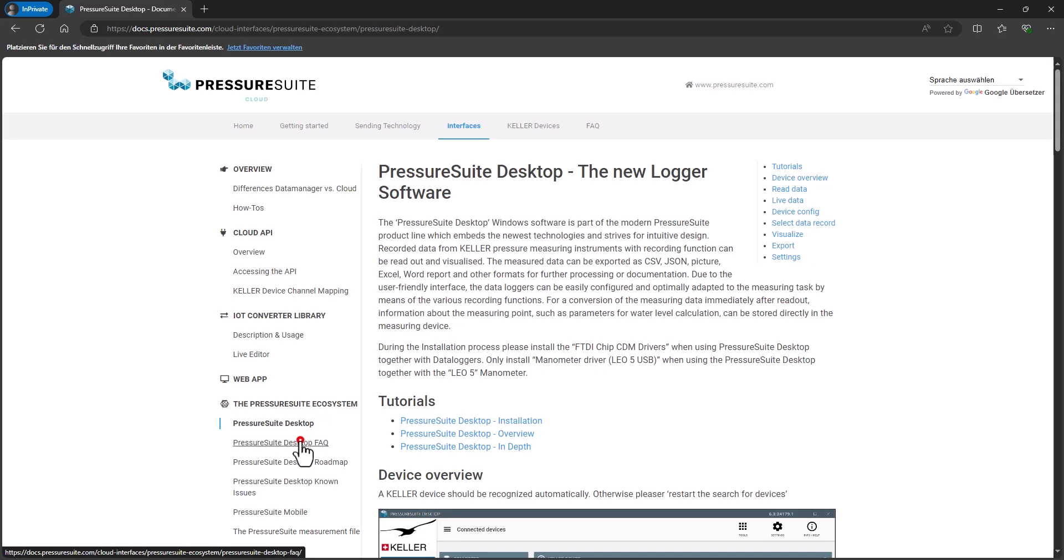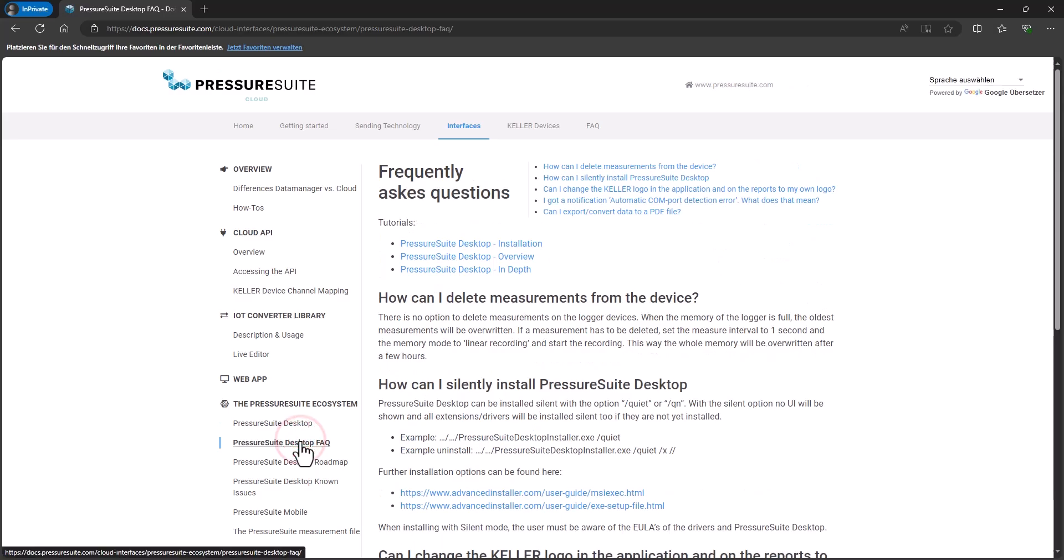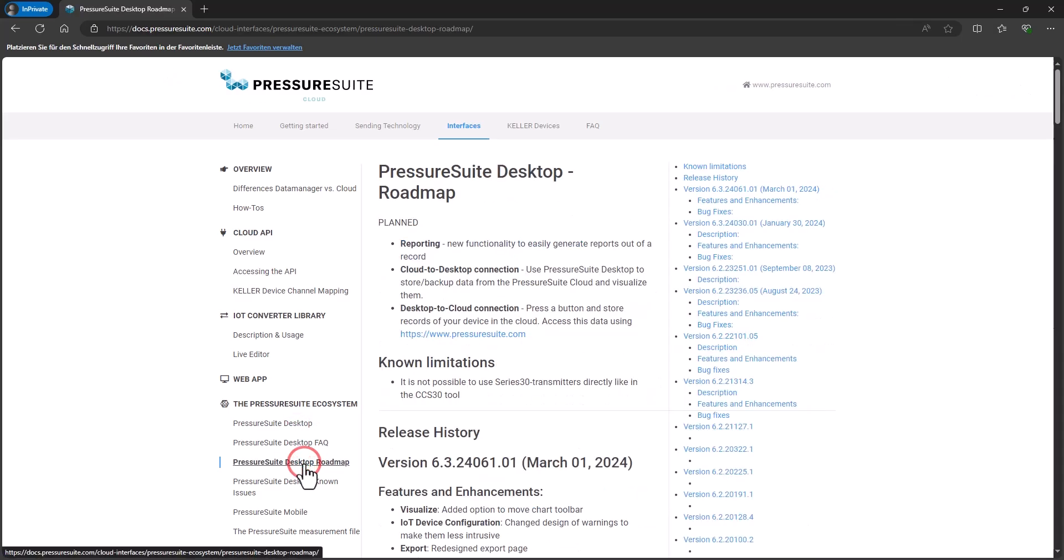Frequently asked questions and the roadmap for planned features.